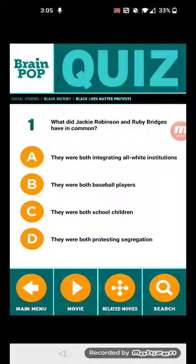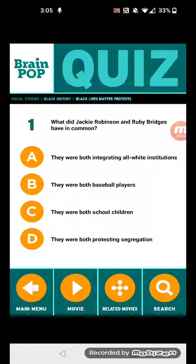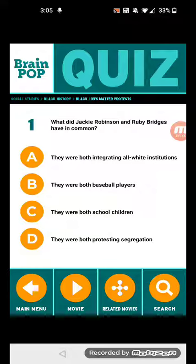What's up, you two. We're doing a BrainPOP quiz about the Black Lives Matter protests. Remember, this video and quiz describe examples of discrimination, racism, and related acts of violence. Anyways, let's get started.